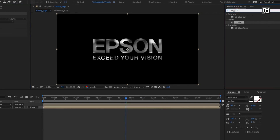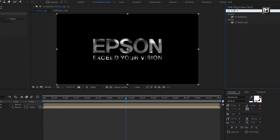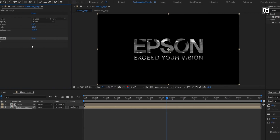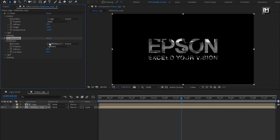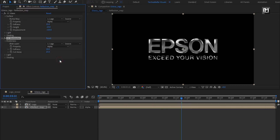In Effects and Presets, search for CC Blob Eyes and add it to the map layer. For Blob Eyes, in blobiness, change blob layer to logo and property to alpha. Set softness to 15 and change cutaway to 10. Perfect.